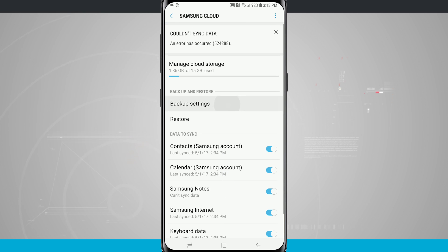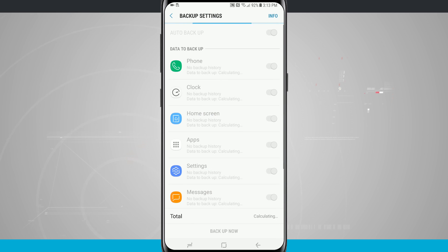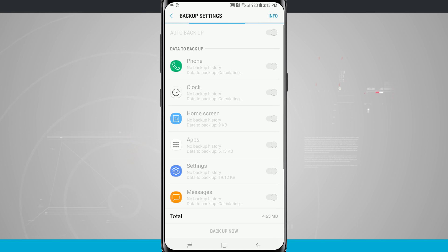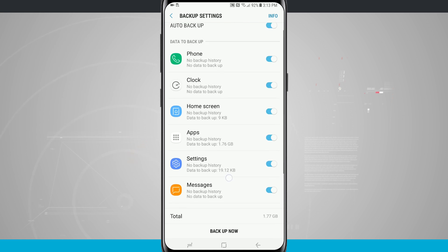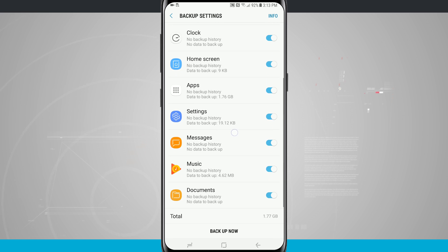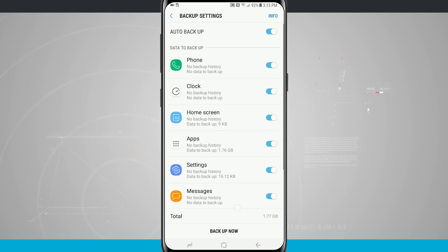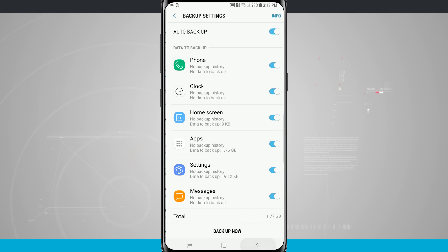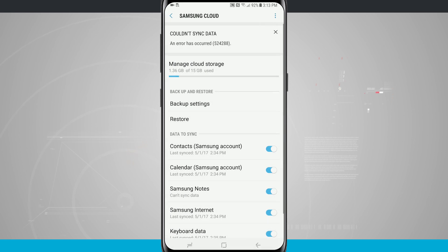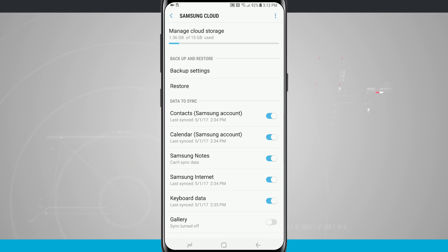In the backup settings I can see what information is being backed up. Right now it's looking for anything to back up including my phone, clock, home screen, apps, settings, messages, music, and even documents. You can see I've got a total of 1.77 gigabytes and I have 15 available that I get for free just with Samsung cloud by having my Samsung device.